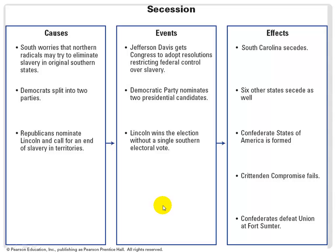Here is a review of the events leading to secession. The Democrats split into two parties; the Republicans nominated Lincoln and called for an end to slavery in the territories. The Democratic Party nominated two presidential candidates, and Lincoln won the election without a single southern electoral vote. As a result, South Carolina seceded along with six other Deep South states. The Confederate States of America was formed on February 4th, 1861. The Crittenden Compromise was a last-second deal that the North rejected, and the Confederates defeated the Union at Fort Sumter. That is our lesson for today.